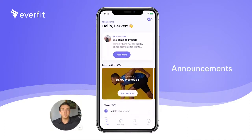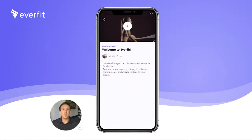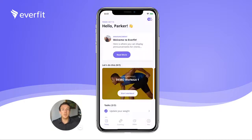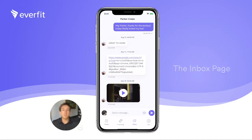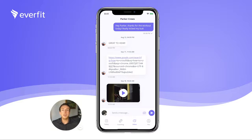Additionally, we have an announcements feature. Our announcements feature is very helpful for client onboarding and promotions. It always updates at the top of the page so it's the first thing your clients will see. You can stay connected and communicate with your clients by messaging and sharing media easily with our inbox tab.